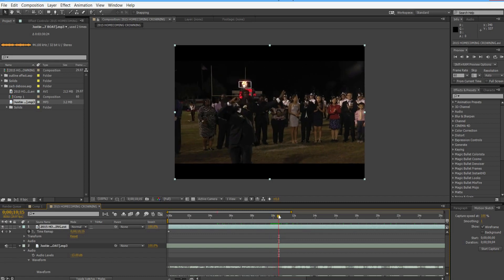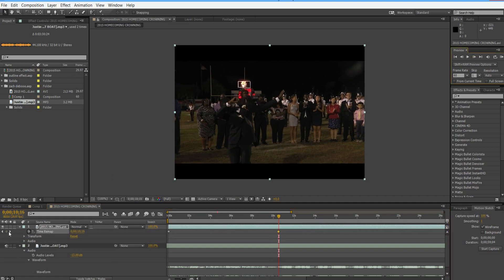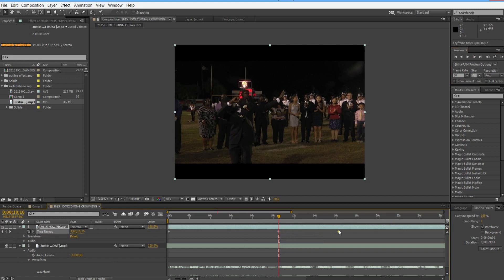Find the point you want, drop a keyframe, go one frame forward and drop another. Take the last keyframe and drag it out a few seconds. So he'll be frozen for these few seconds while we work on him.